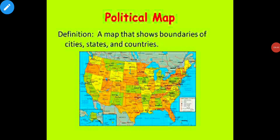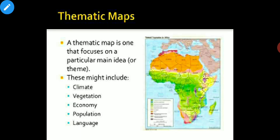The second type of map is a political map. A political map shows the boundaries and location of countries, states, cities, and towns.